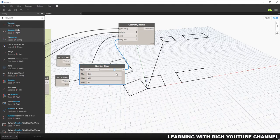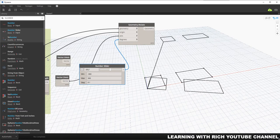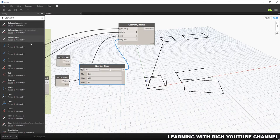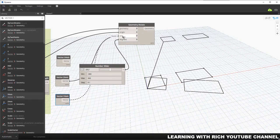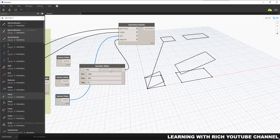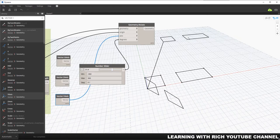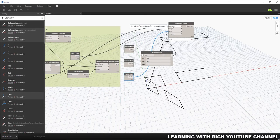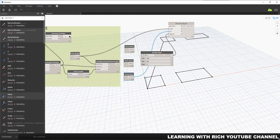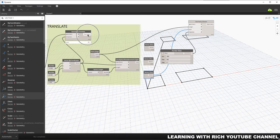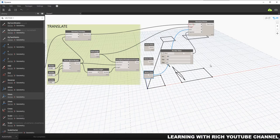You can also try Vector Y Axis — just type 'vector y axis' to find it and connect it to the axis input. Now if you want to rotate these two combined objects, you need to disconnect the current geometry and connect the combined list that we used for the translate, then reconnect that to the geometry input.